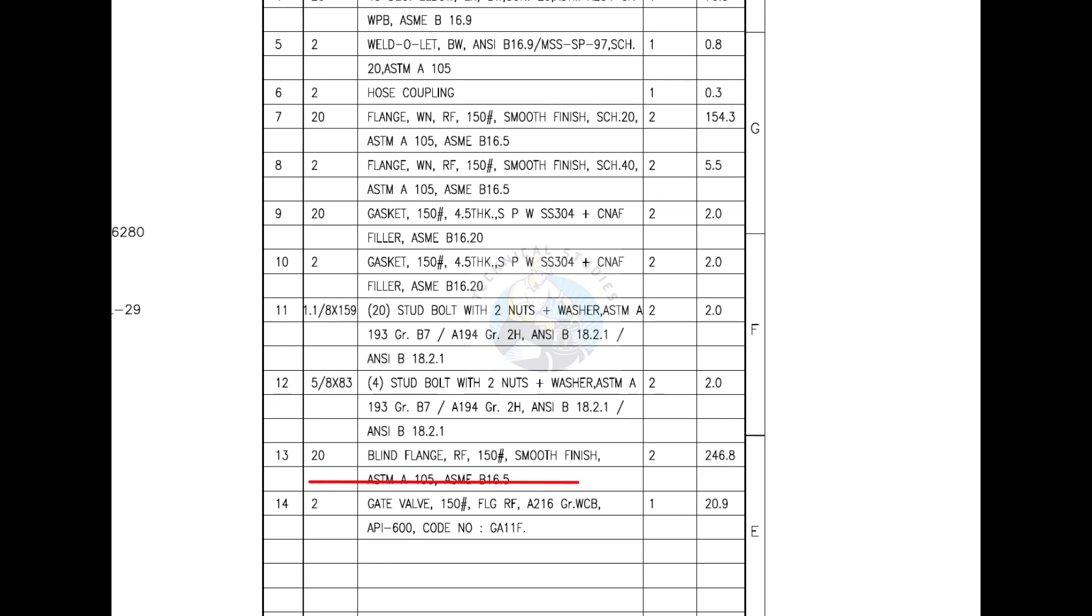Mark number 13 is a blind flange with raised face. Mark number 14 is a flanged gate valve with raised face. FLG stands for raised face.